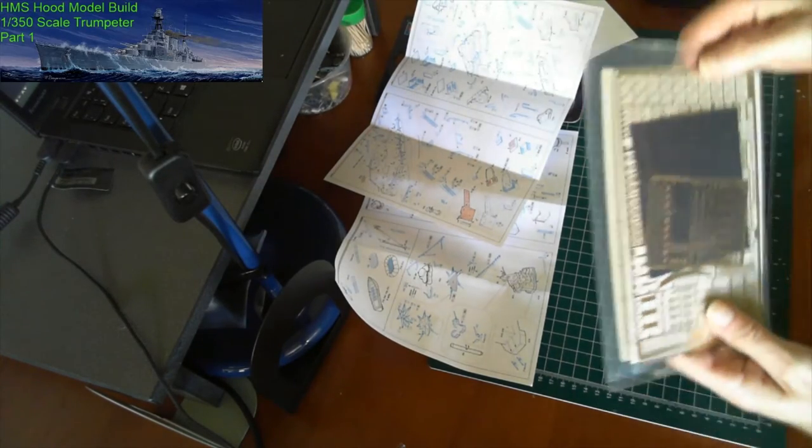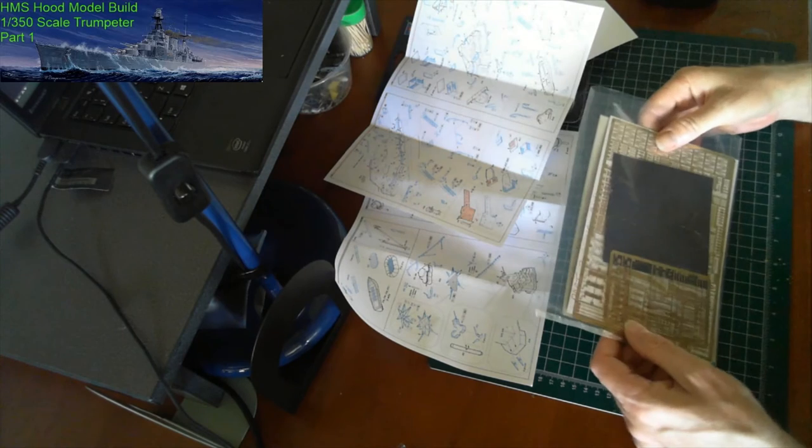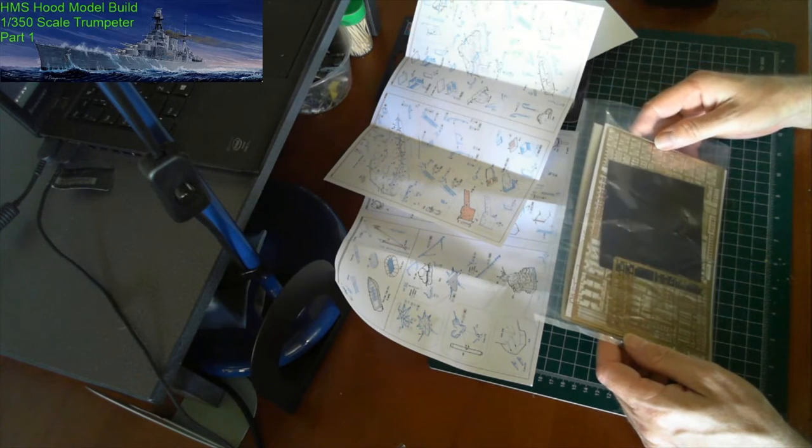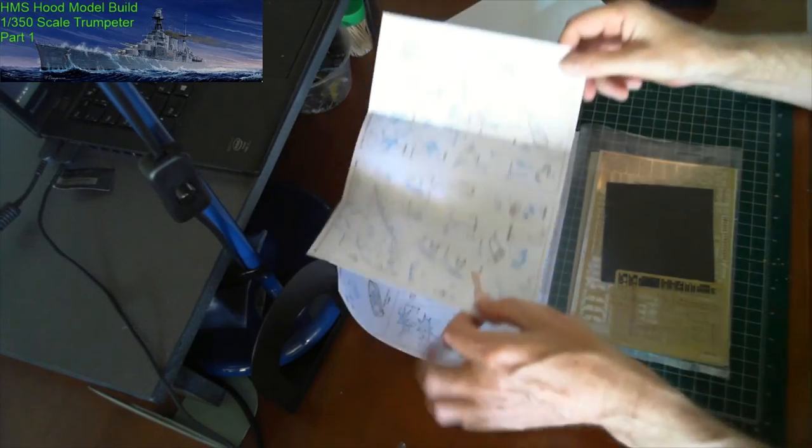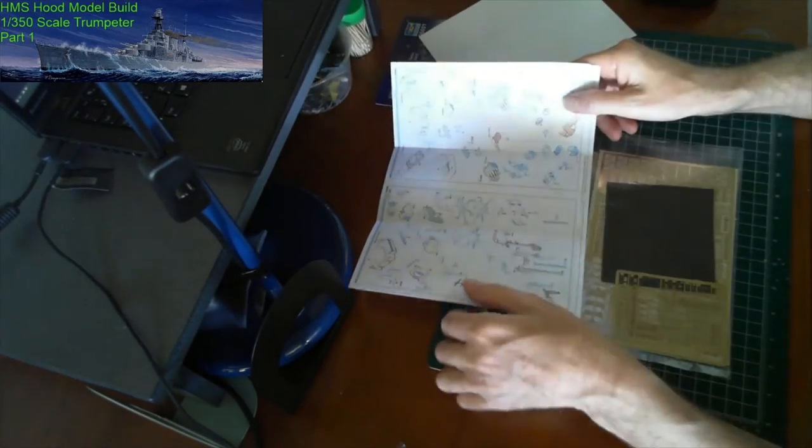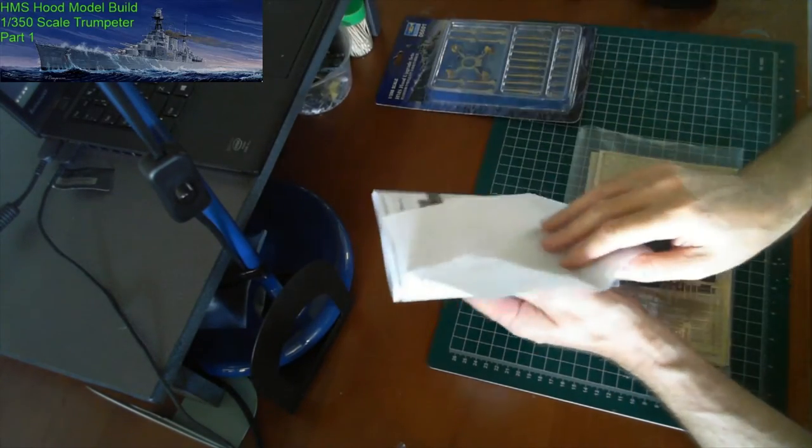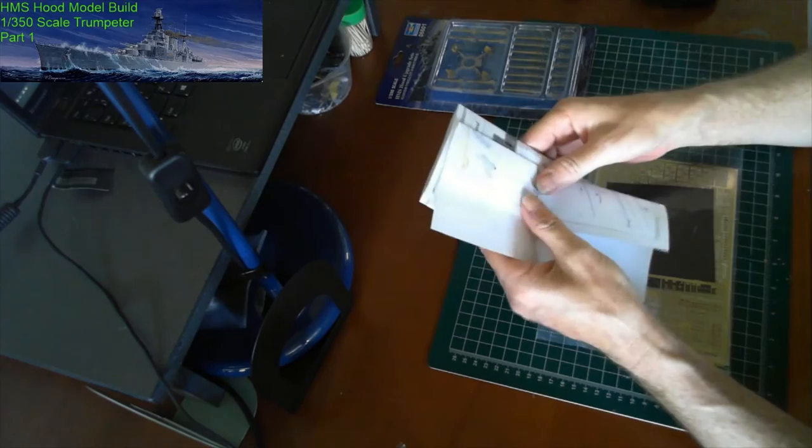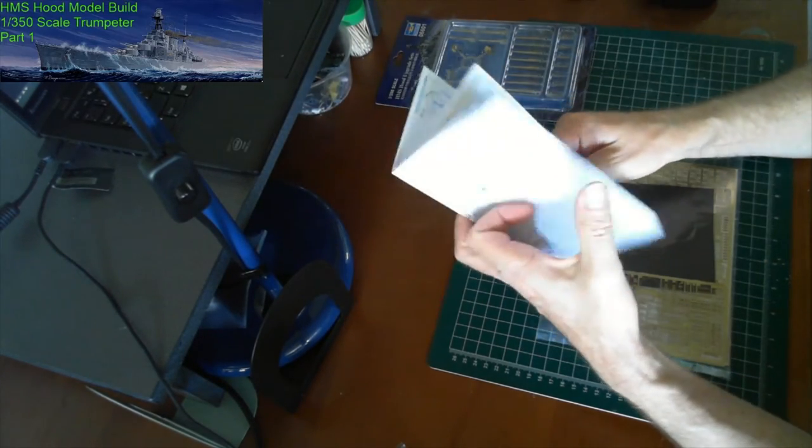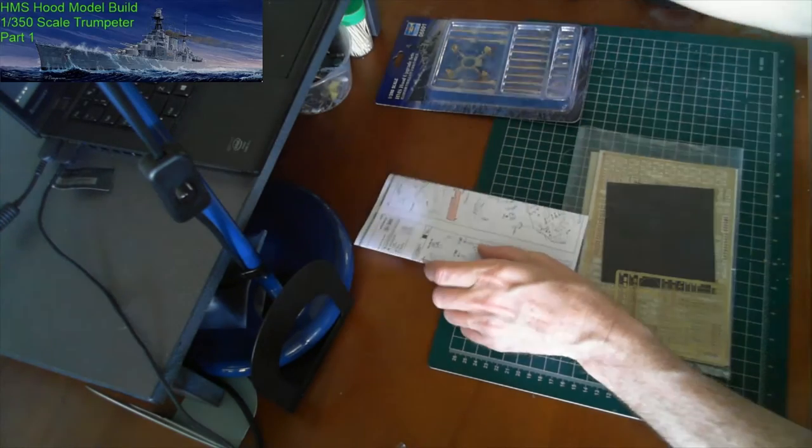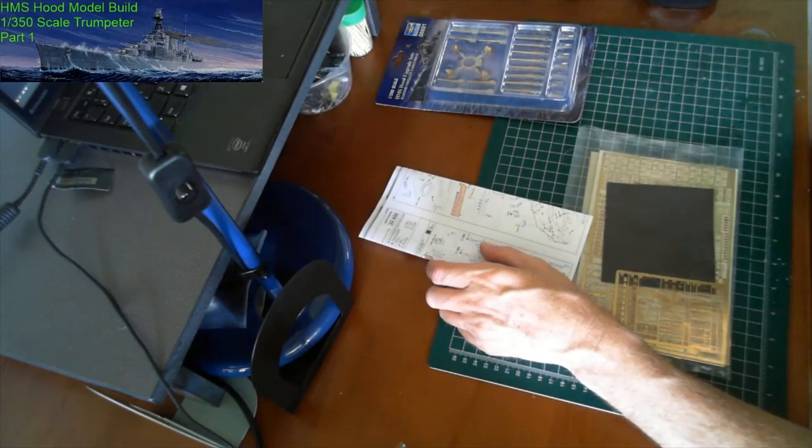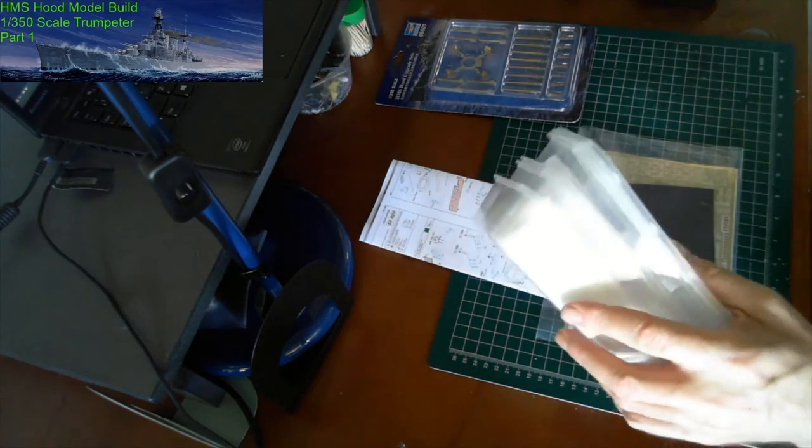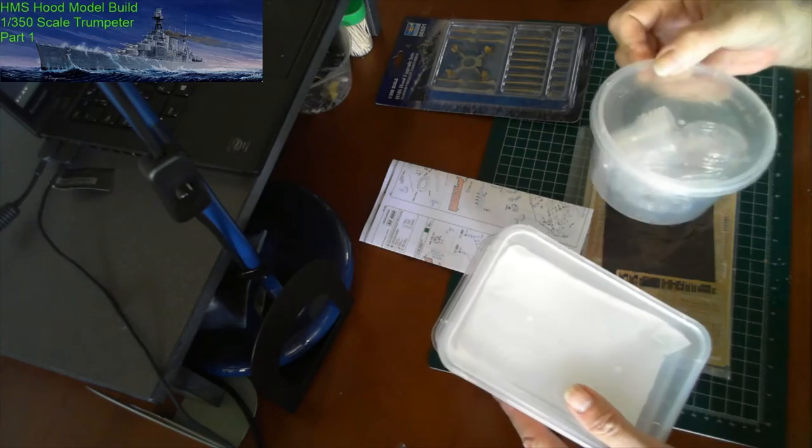The thing with photo etch is that a lot of pieces can be put together from the actual instructions and then put aside. In further videos, I'm going to build sections. I usually put them aside. In this case, I'll put them in containers, so they're all safe. There's little containers there.